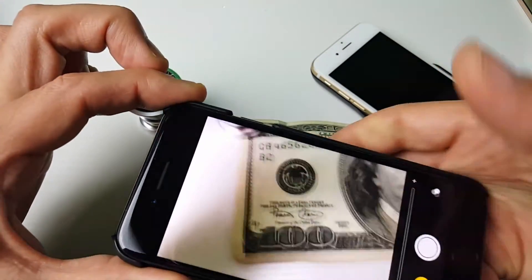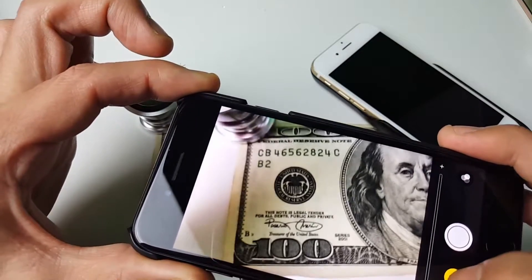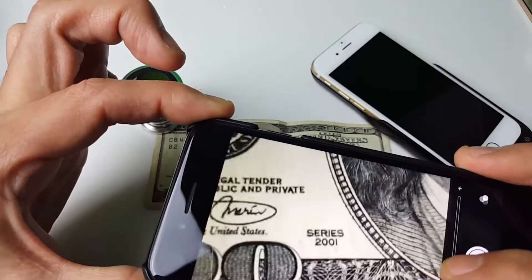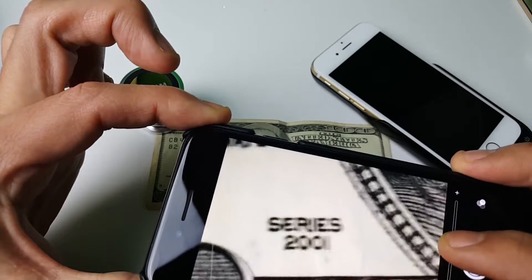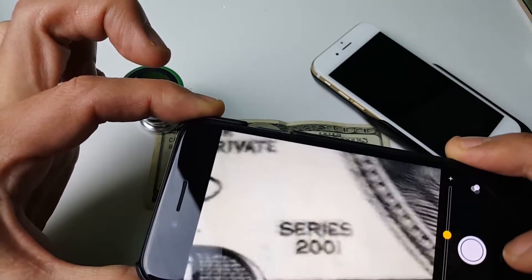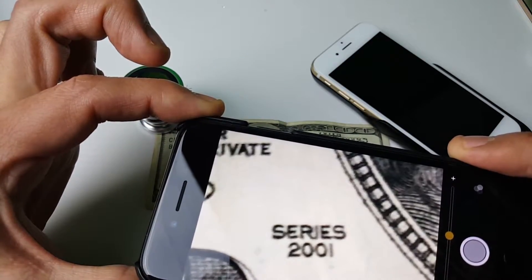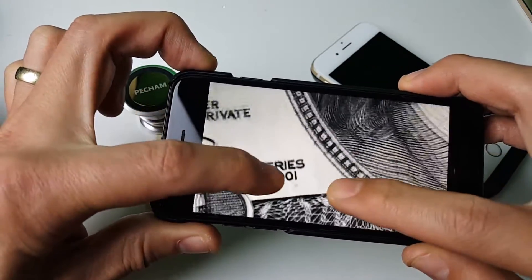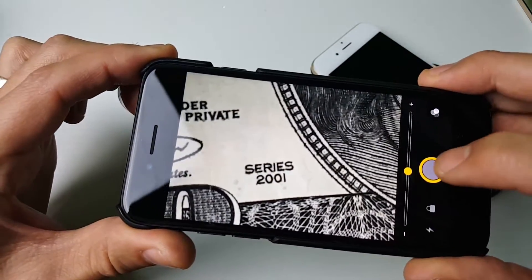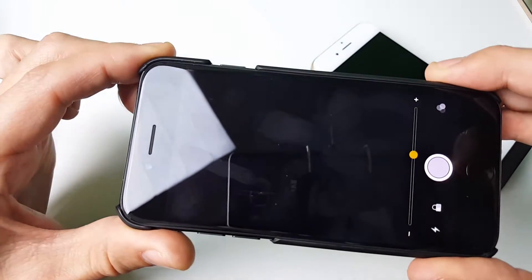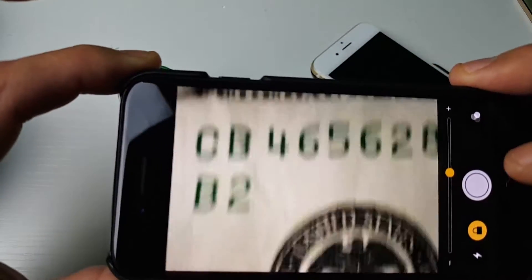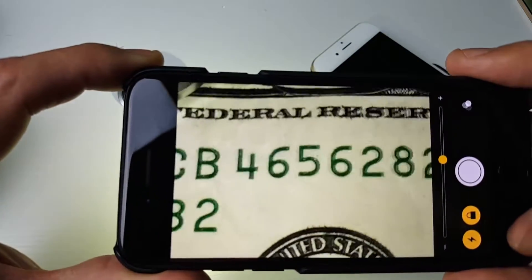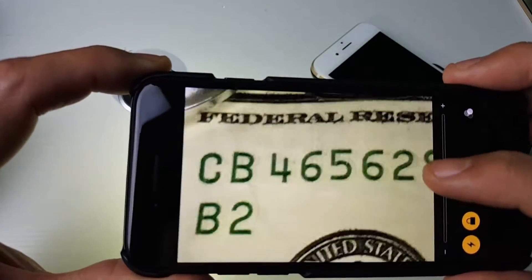We have a zoom slider here as well, so I can zoom in and we'll see the series 2001 here. You can even take a photo just like this. If I want to go back to regular mode I just tap on it again. You can also put a flashlight on here if you want a little bit brighter.